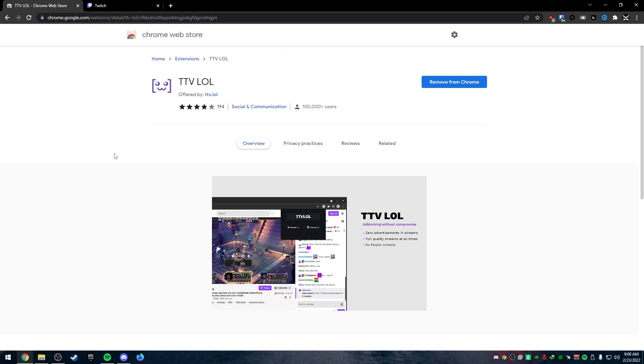If you're on Chrome, Brave, or anything else that uses Chromium, you can also use the Chrome Web Store extensions. And I would recommend going and looking up TTVLol and downloading this amazing ad blocker.